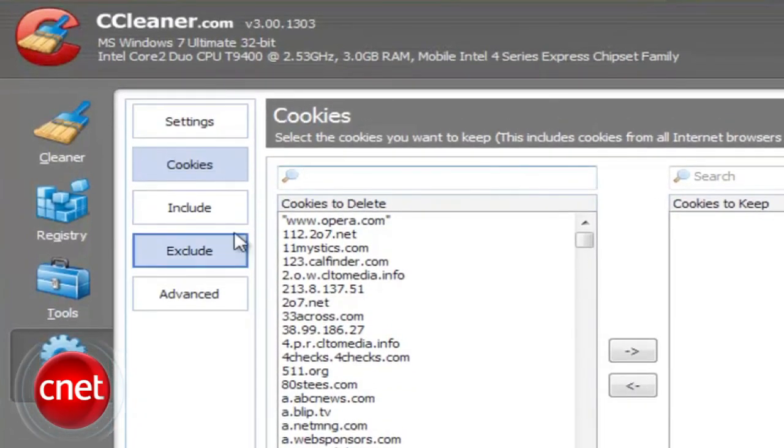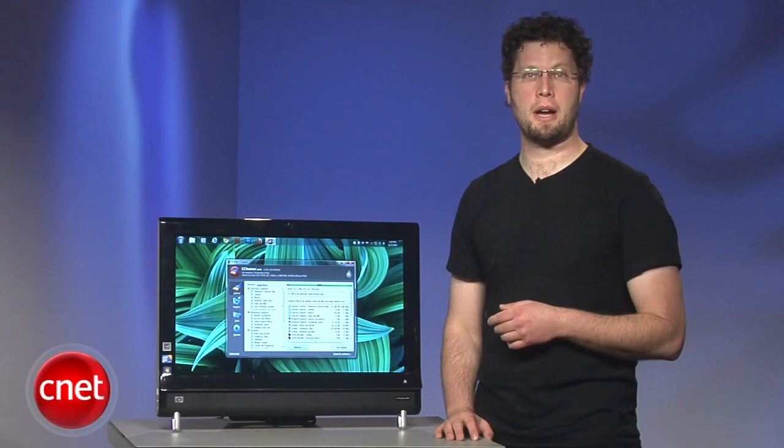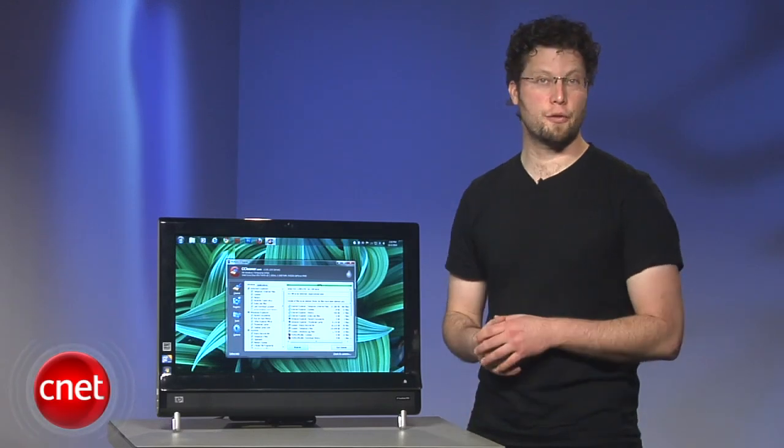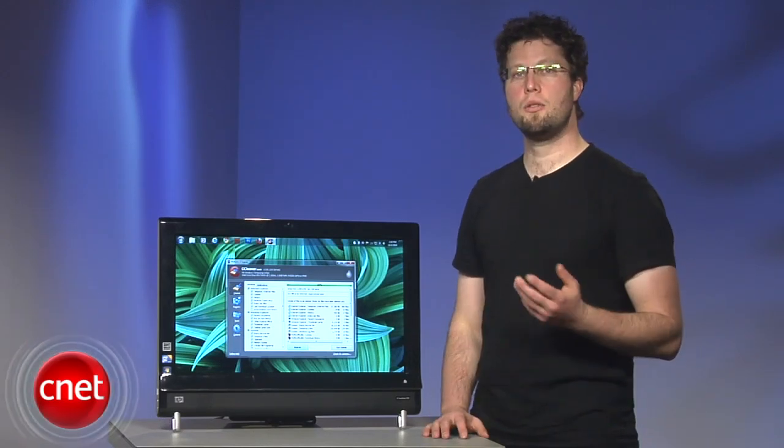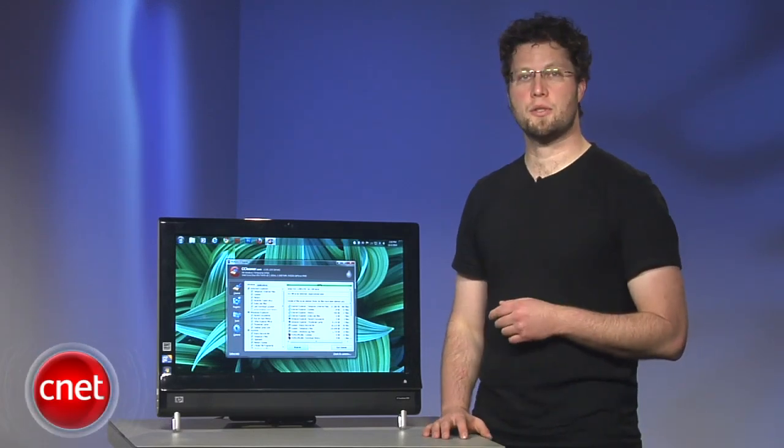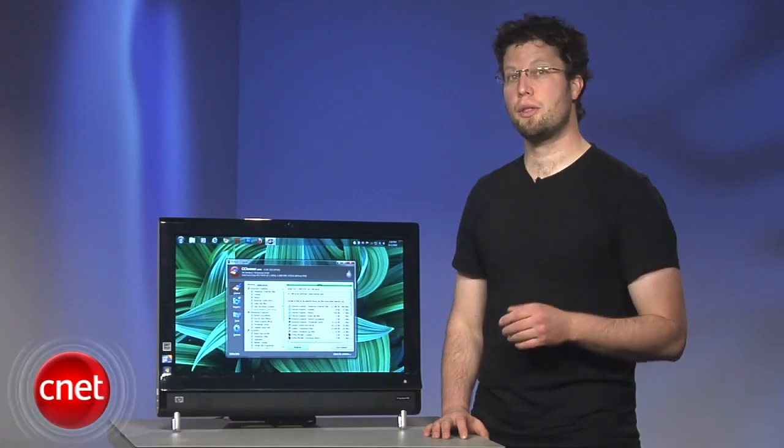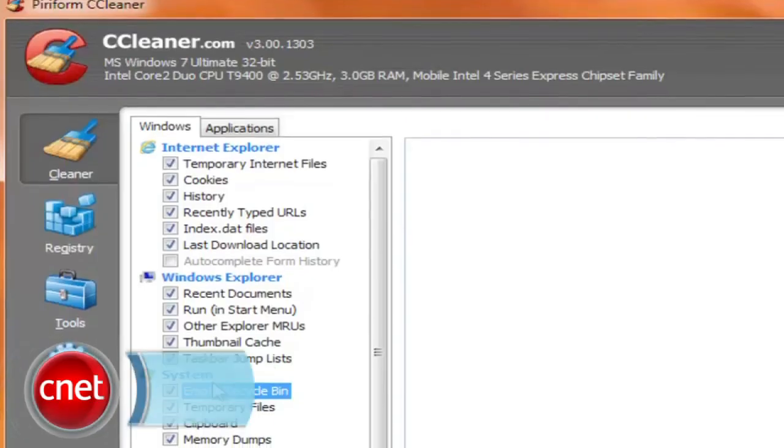Other changes include improvements to the internal scanning tech that powers CCleaner, which makes CCleaner faster. There's a new native installer for 64-bit computers, and version 3 supports cleaning more Windows programs than before.